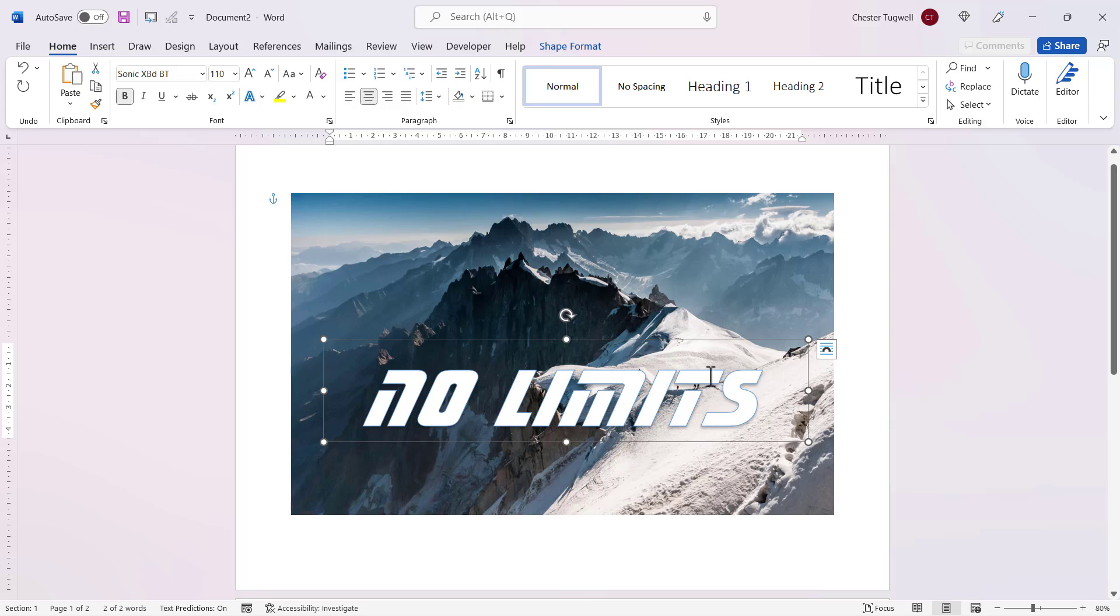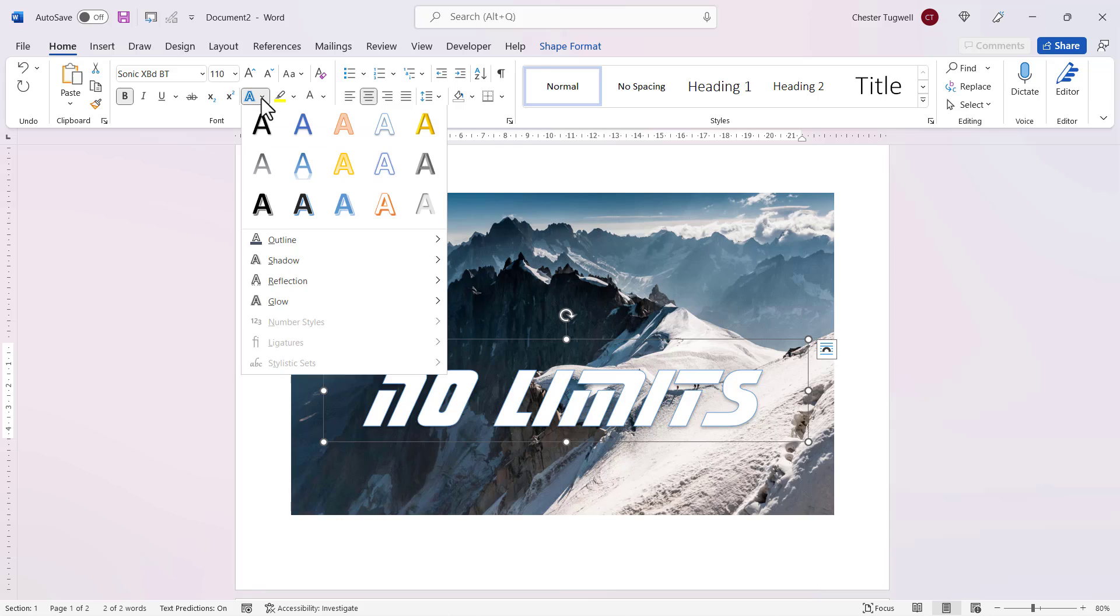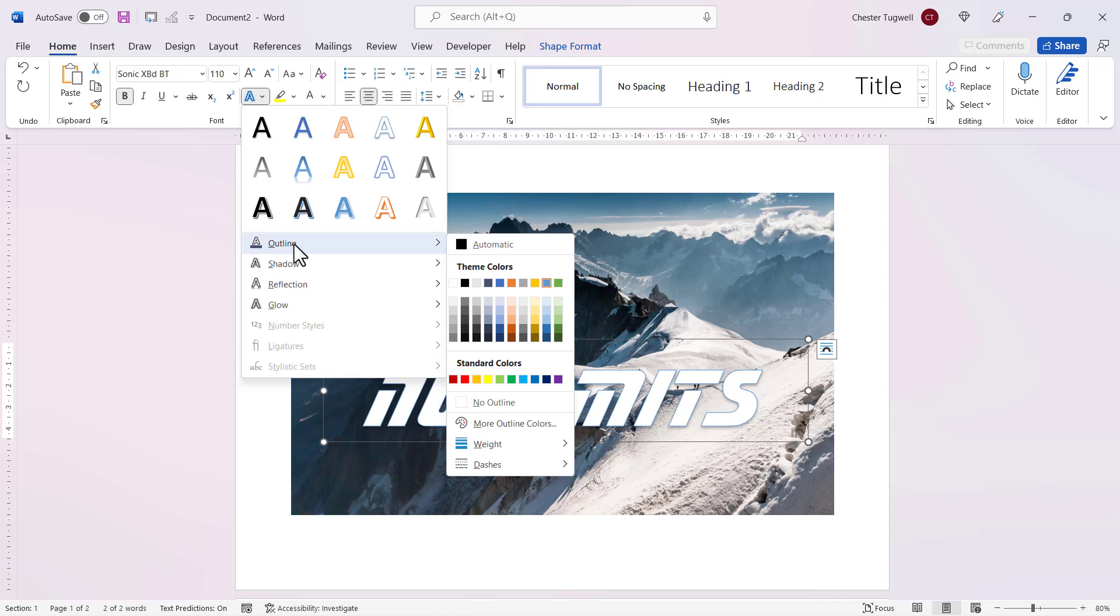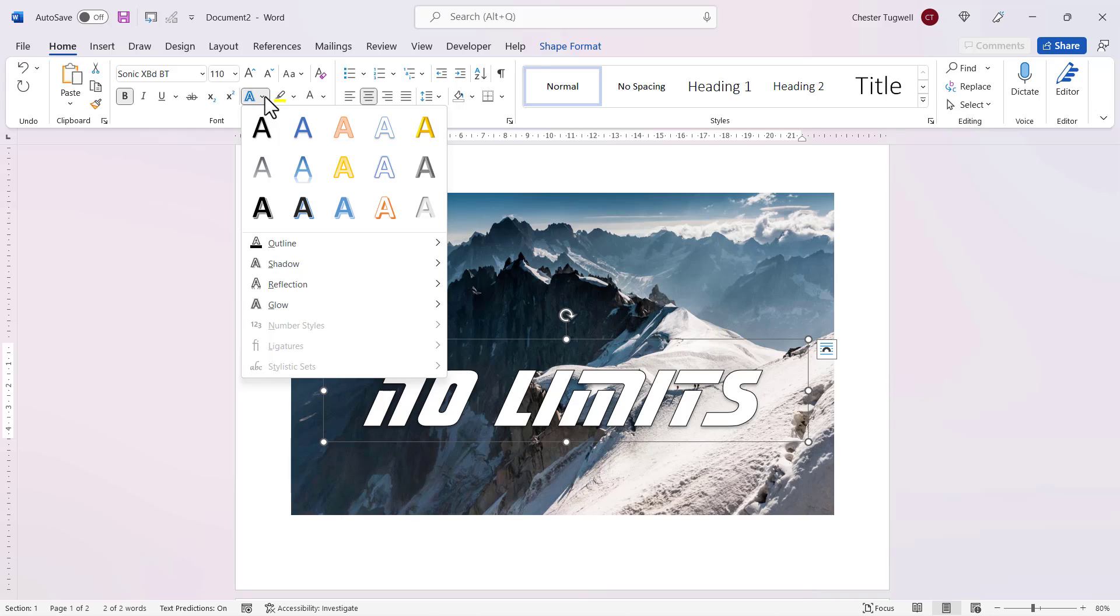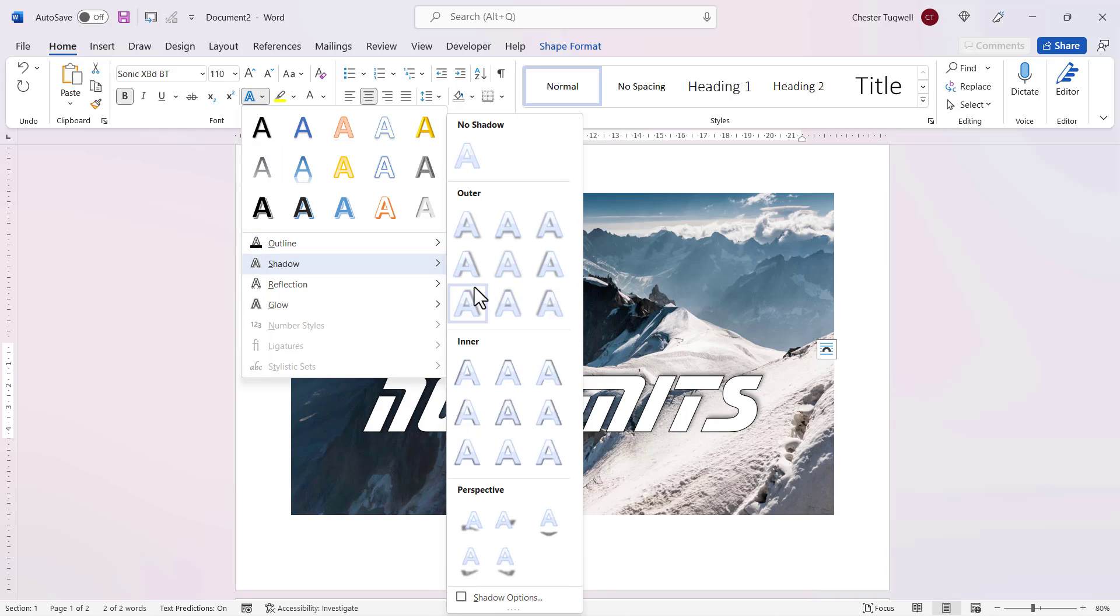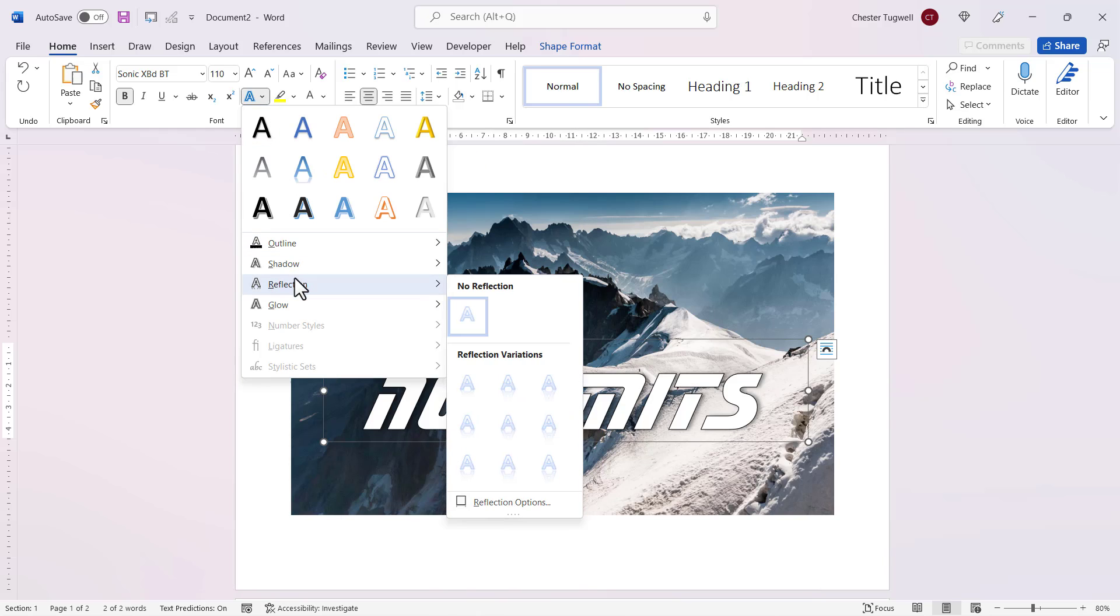And also I can play around with the borders on the word art. If I go to this button here, text effects and typography, and go to outline there and change the outline color. I can also go in here and add shadows and even things like reflections. Maybe slightly overkill.